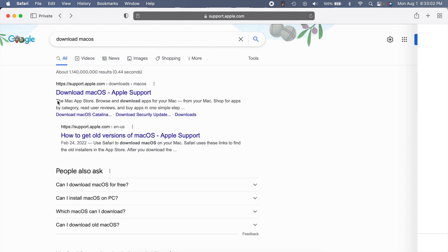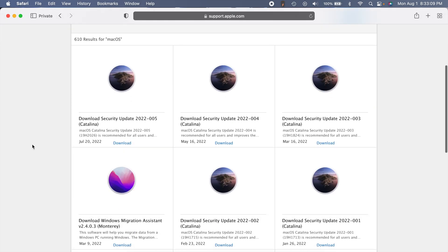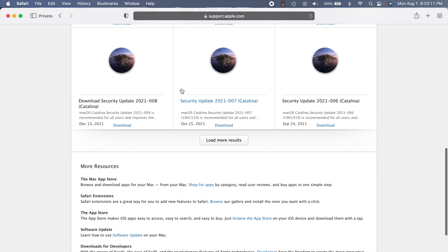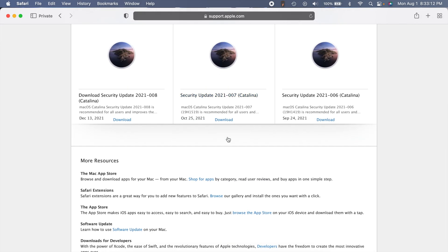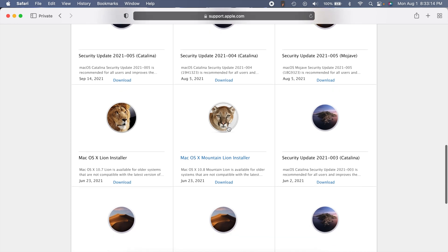Now this other link says 'download macOS.' If you click on that, it will take you to Apple's download page where you can see different security updates and such. If you dive in a little deeper,